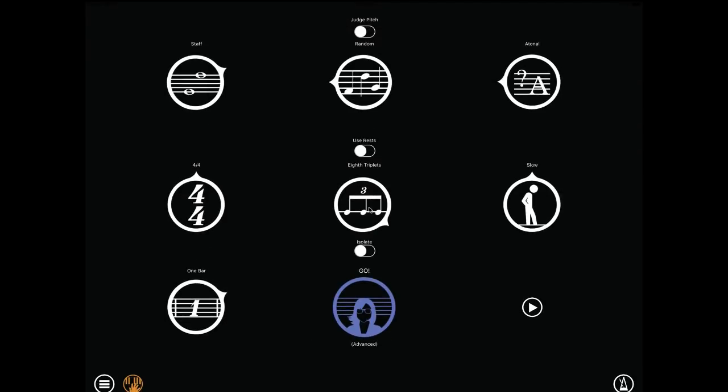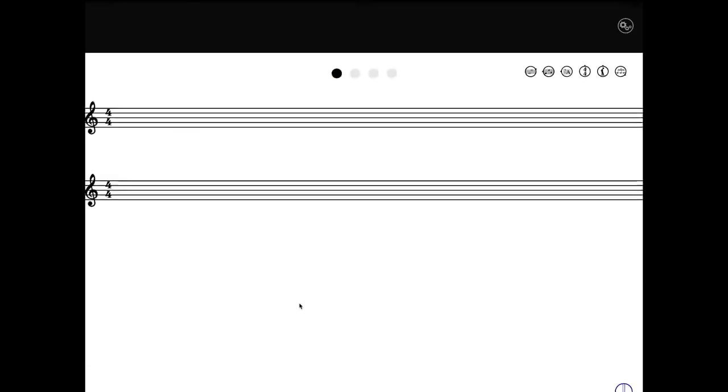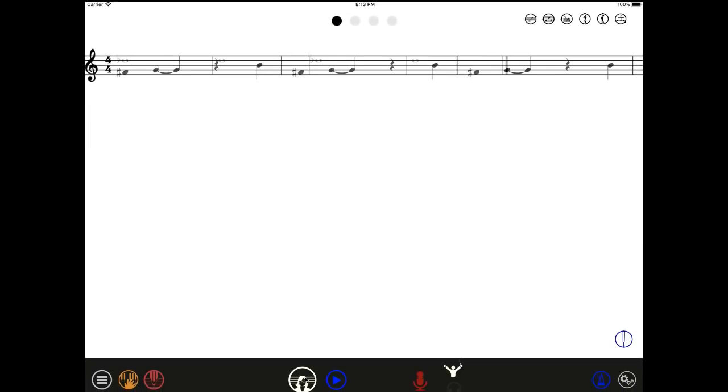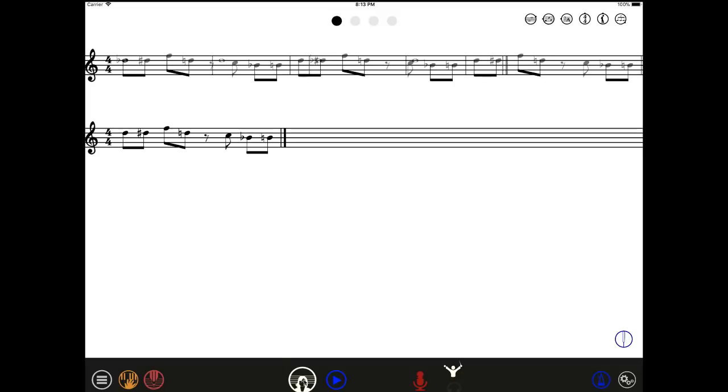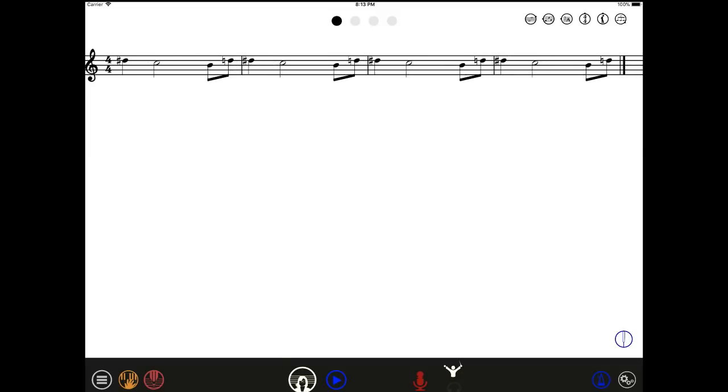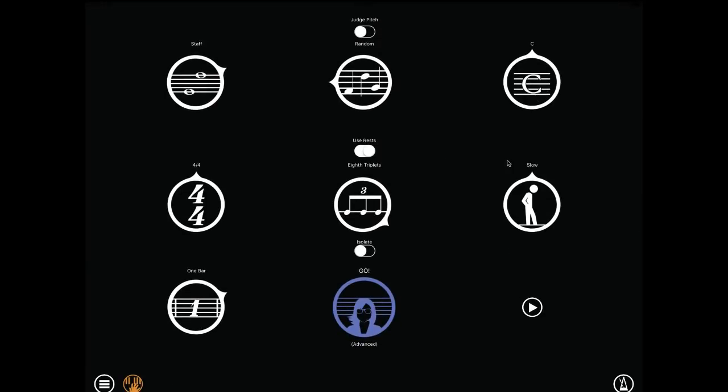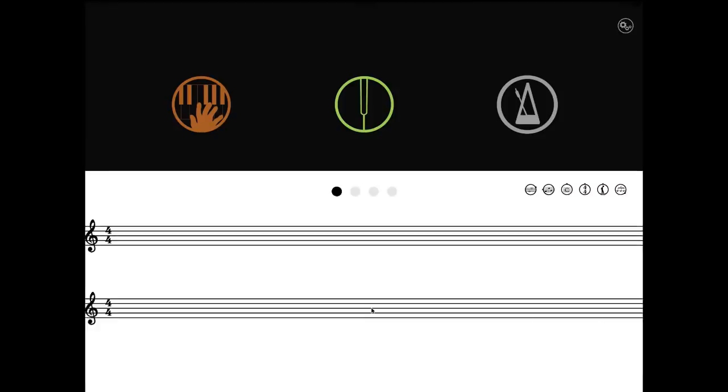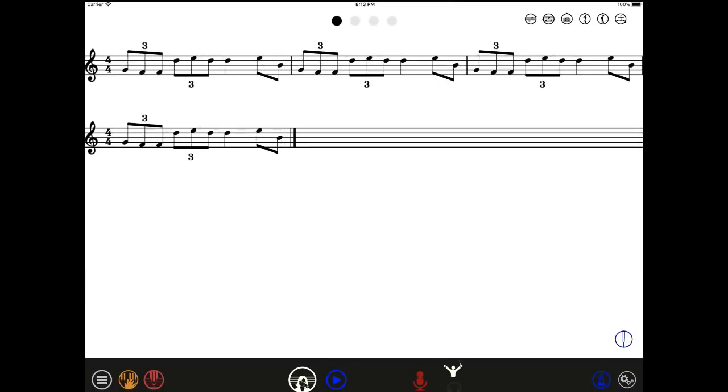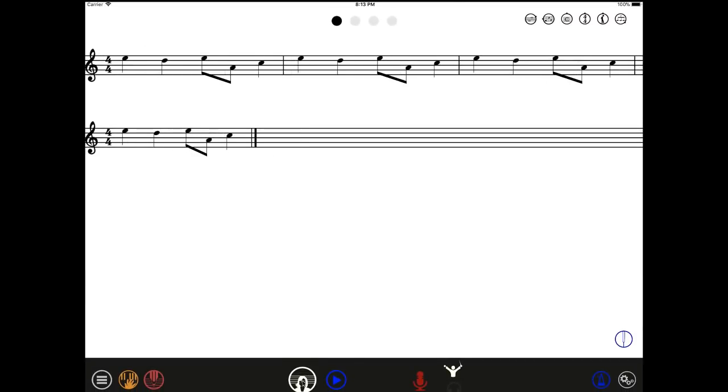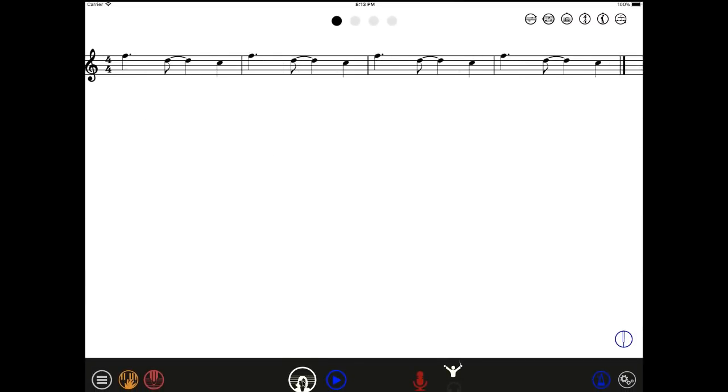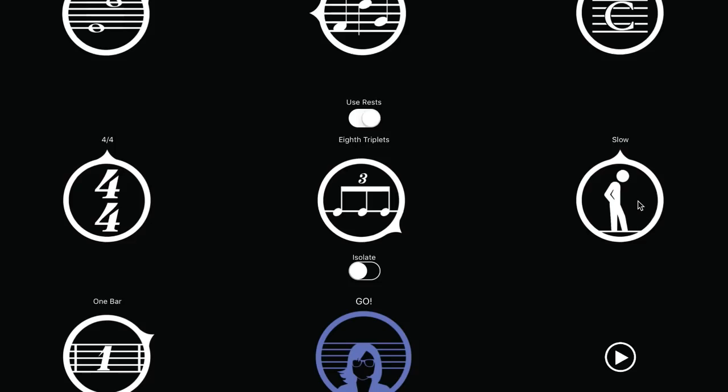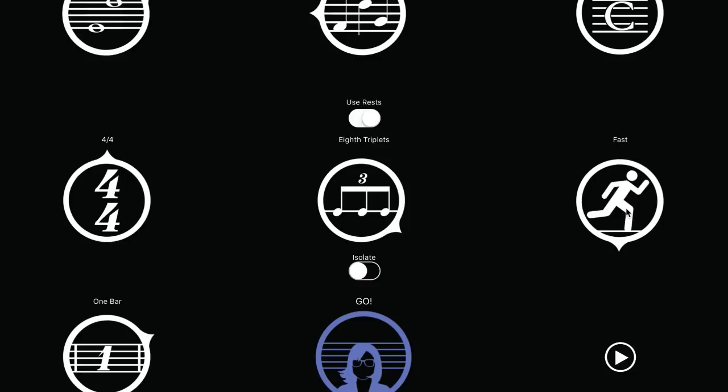You may also enable use rests if you want the composer to create melodies that include rests. The last one just lets you choose the starting tempo: slow, medium, fast, or user to stay on the last tempo you use.